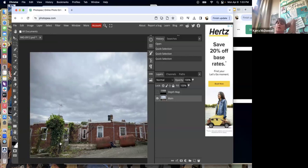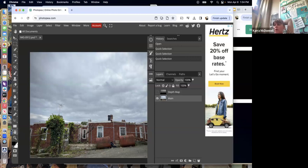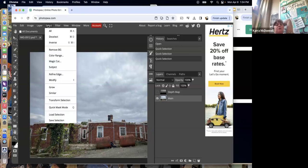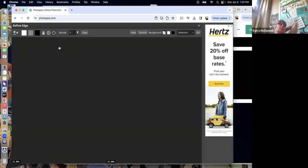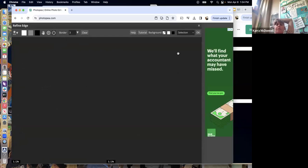Even though the selection looks pretty good, look closely — some chimneys are missing. That doesn't seem like a big deal, but when you put a new sky behind it, all the flaws will show big time. The next step is the one students hate most: patience. Go up to Select and choose 'Refine Edge.' If you're on a Chromebook, this is where you're going to hate your computer — it's a very memory-intensive operation.